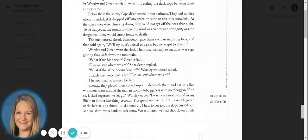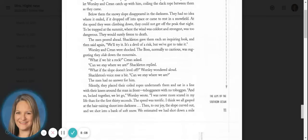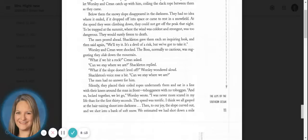Shackleton gave them each an inquiring look, and then said again, we'll try it. It's a devil of a risk, but we've got to take it.